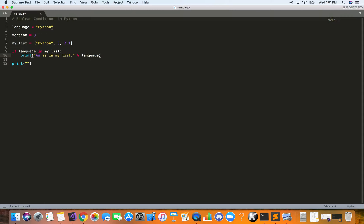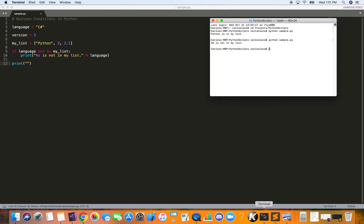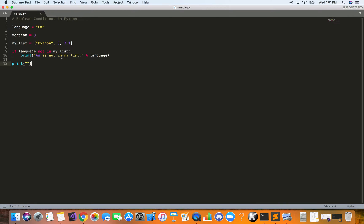Now let's change 'Python' to 'C sharp', a different language. We can write: if language not in my_list — 'not in' is another keyword you can use to evaluate conditions. Then we print: '%s is not in my list'. Running it, we get: 'C sharp is not in my list'. Very nice.